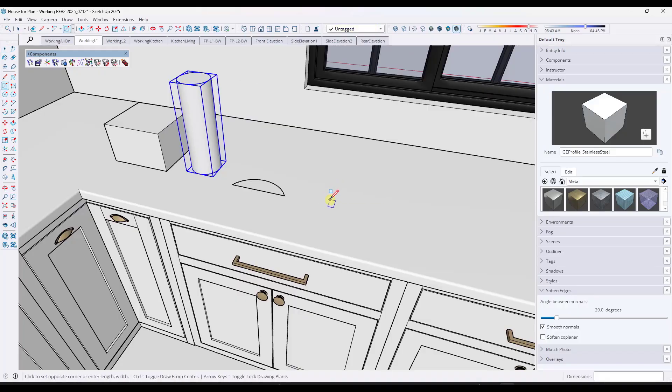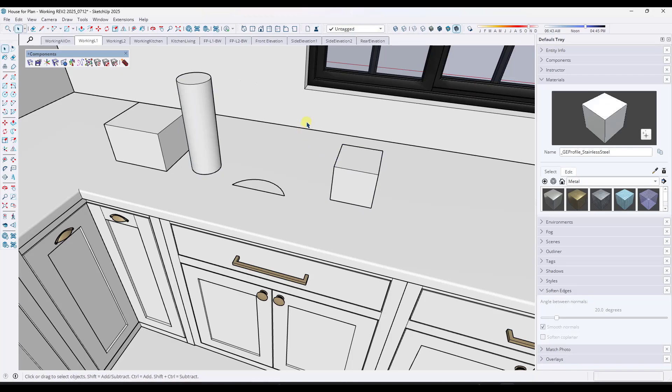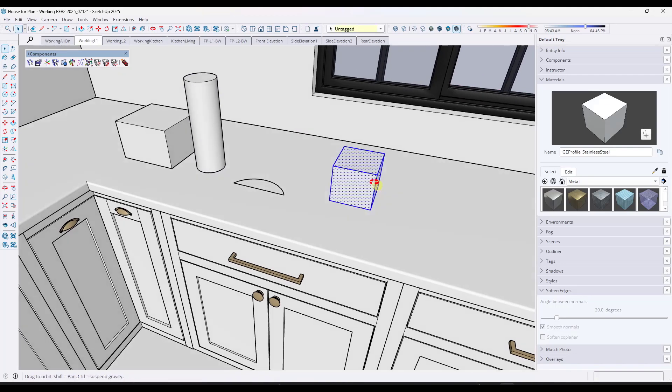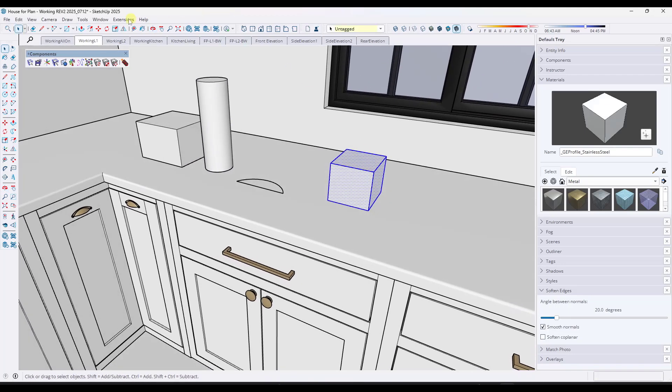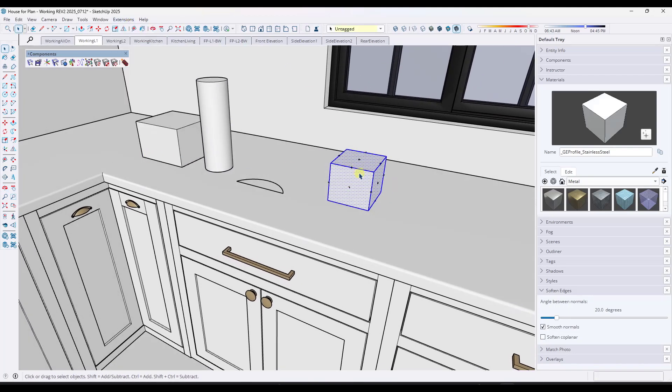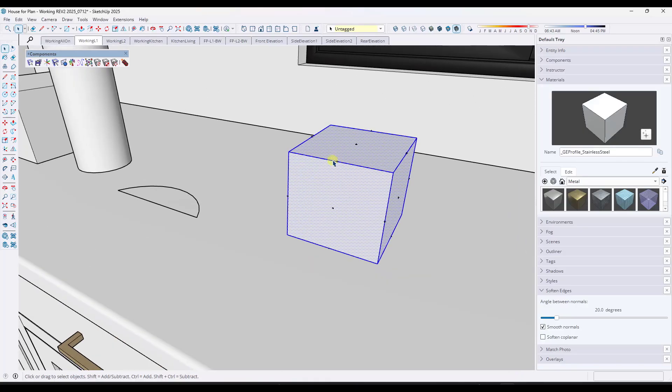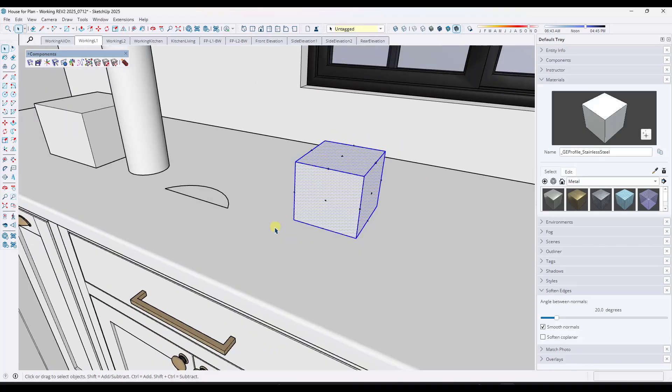And then one of the other cool things that it can do is it can do it on multiple different selections. So if I select all of these faces and then do an Add CenterPoint because these aren't grouped, notice how it adds these points not only to the faces but also to any edges you have selected.